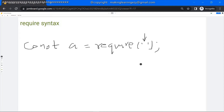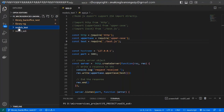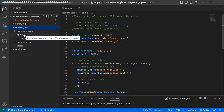So you can pass the module name for an external module, the name along with the path for a module which the developer created — that is the internal module — and the URL for a module which is hosted on a particular endpoint. This is the syntax. Let me show you an example. Here you can see a project I have created called nodejs_test, and here I am using require to load the modules.